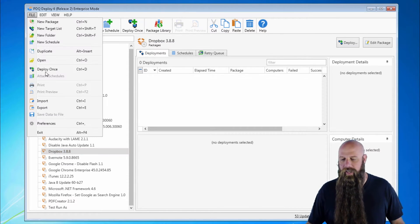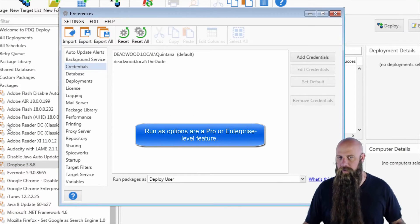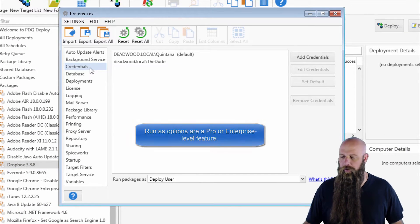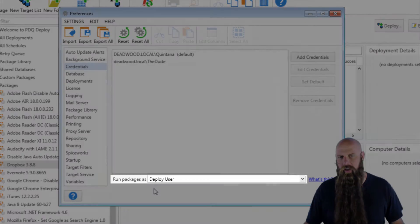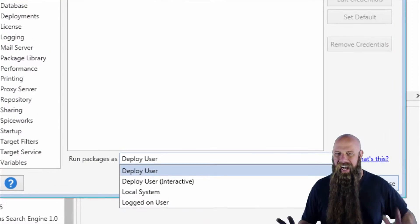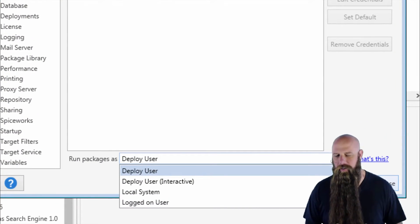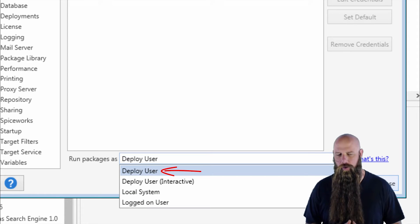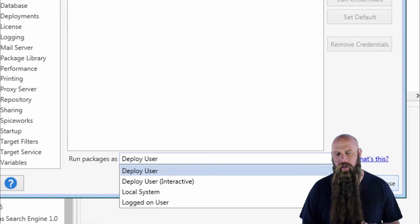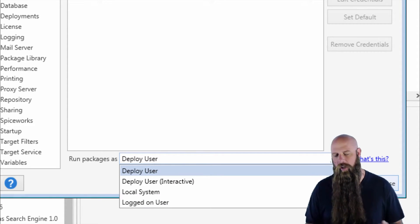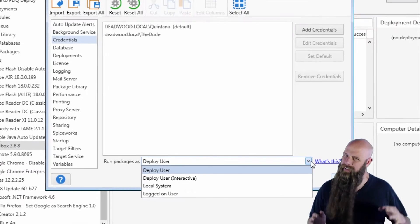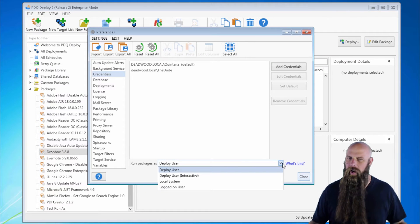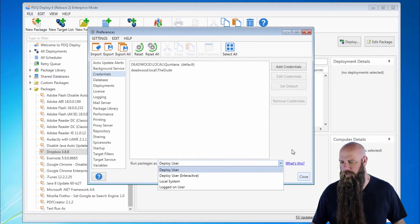By the way, you can set the default here in preferences under the credentials pane you see the run packages as. You have four options. We highly, highly recommend that you set this default to deploy user, but you also have deploy user interactive, you have the local system, and you have logged on user. Once again, at this level, highly recommended that you have deploy user.